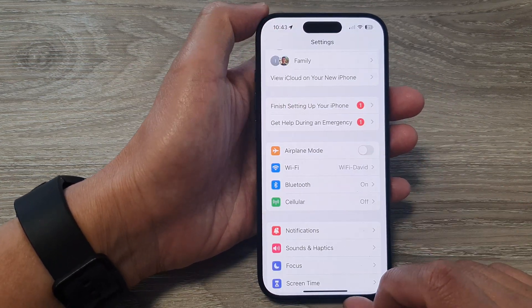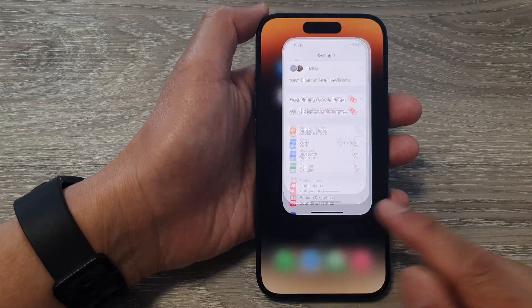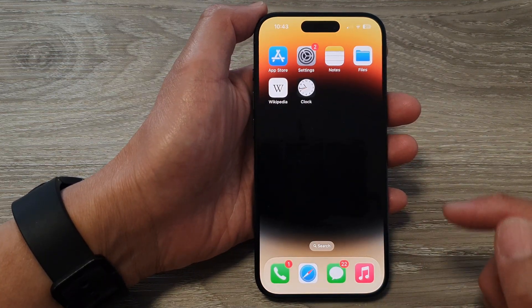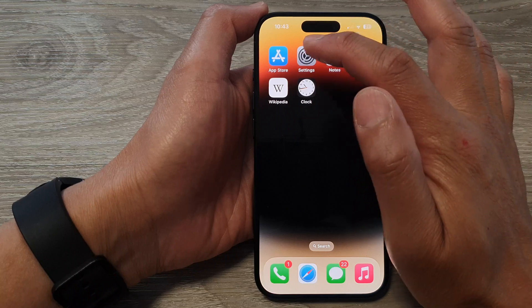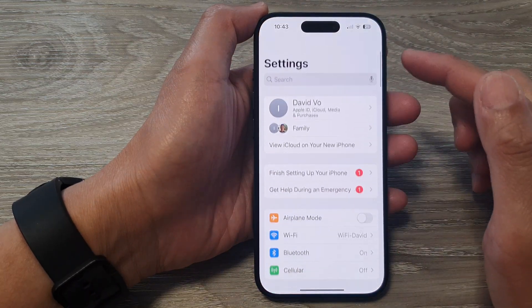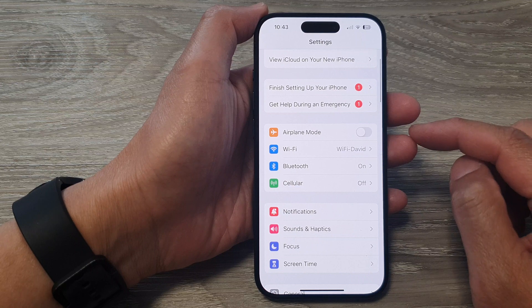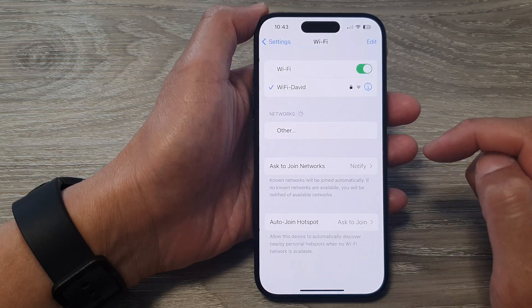First, let's go back to the home screen by swiping up at the bottom of the screen. From the home screen, tap on Settings. In the Settings page, scroll down and tap on Wi-Fi.